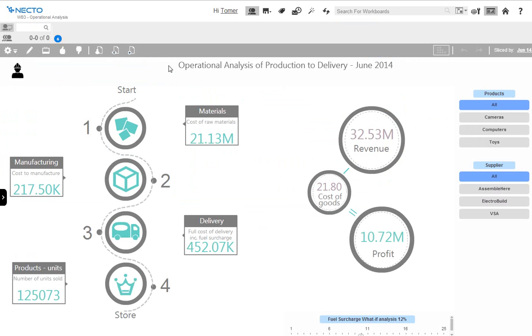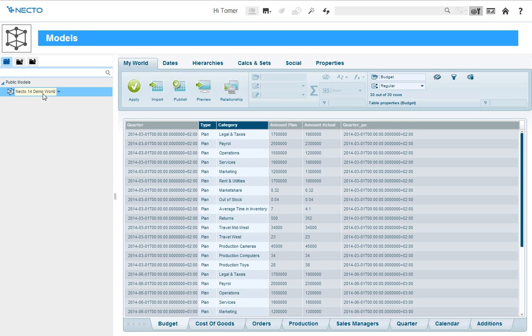Panorama Necto is governed and trusted. In just a few clicks, users can mash up data easily from the corporate BI platform and ad hoc data sources, and tap into a single source of the truth for intuitive data discovery.